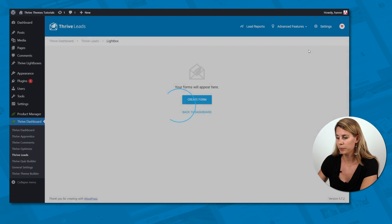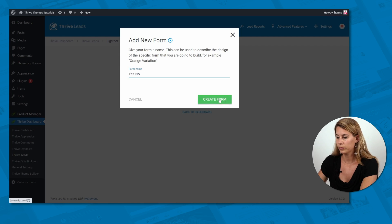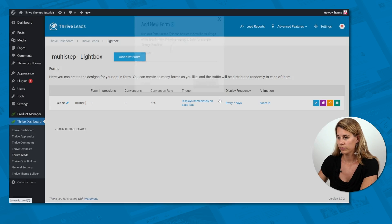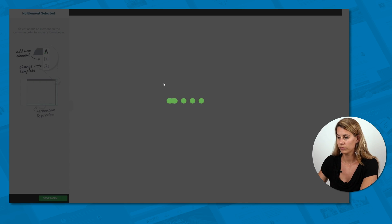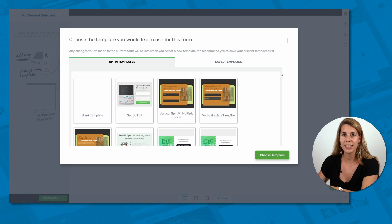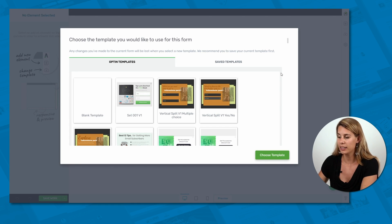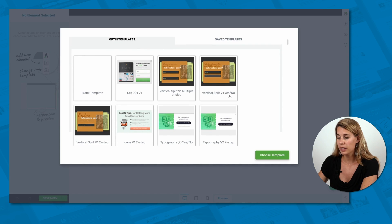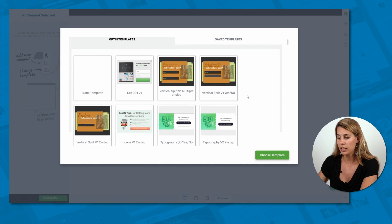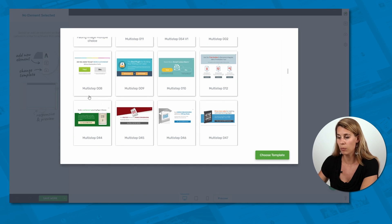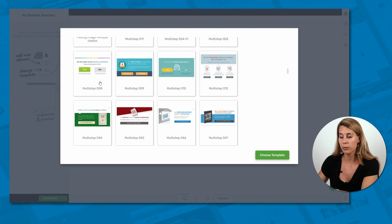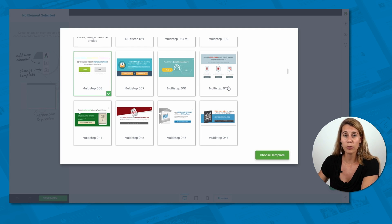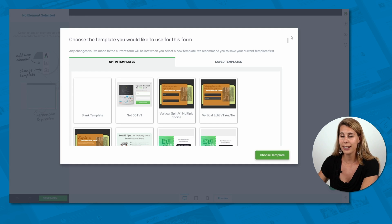Let's add a form and let's call this a yes and no. Now here we are in the Thrive Leads editor. It's a really easy drag and drop, what you see is what you get editor and we have a ton of templates. And you can see that we have different templates when you see yes no or when you see templates that say multi-step. These are the templates that are designed for this exact type of opt-in form. So we can select one of these and start working from there or of course you can start from scratch. Now for this tutorial I'm going to show you how to start from scratch so that you can see how easy it is to set this all up.